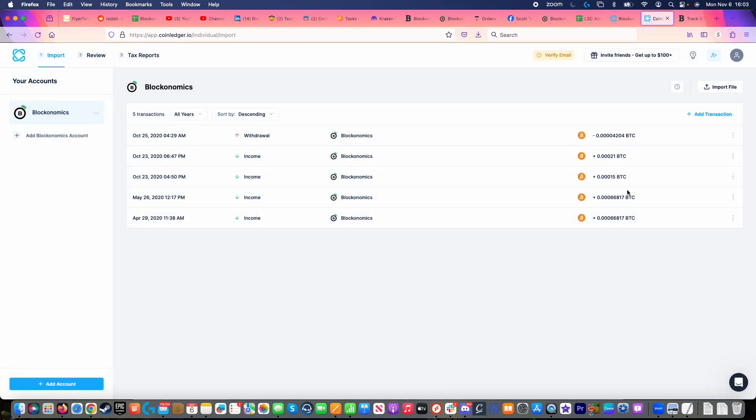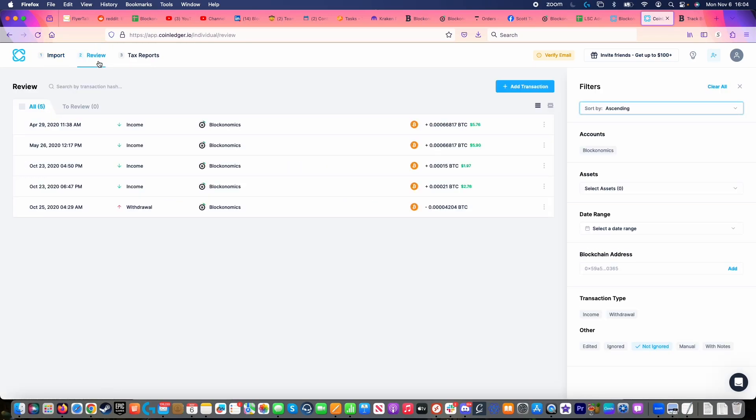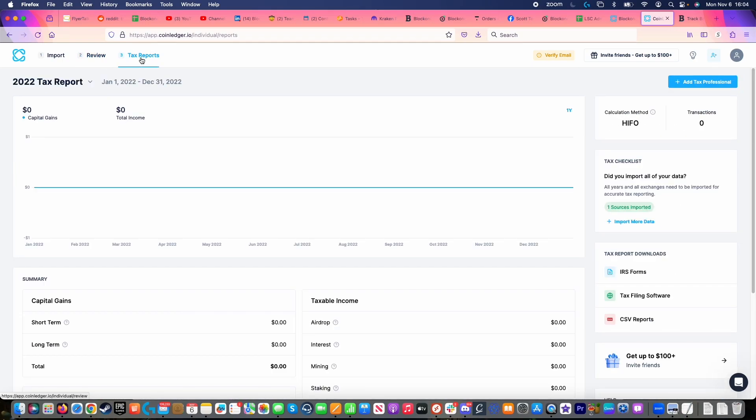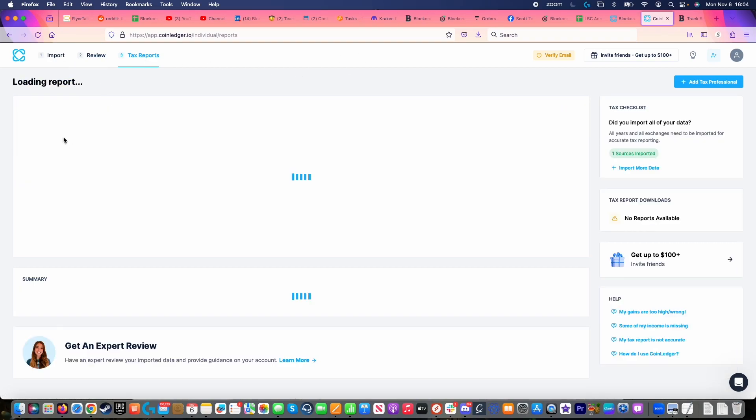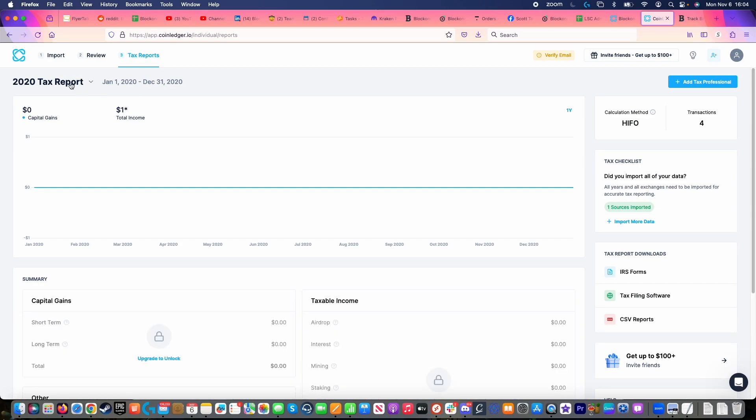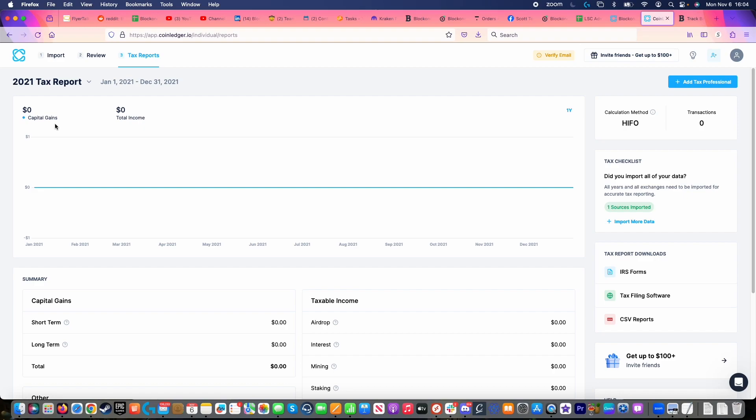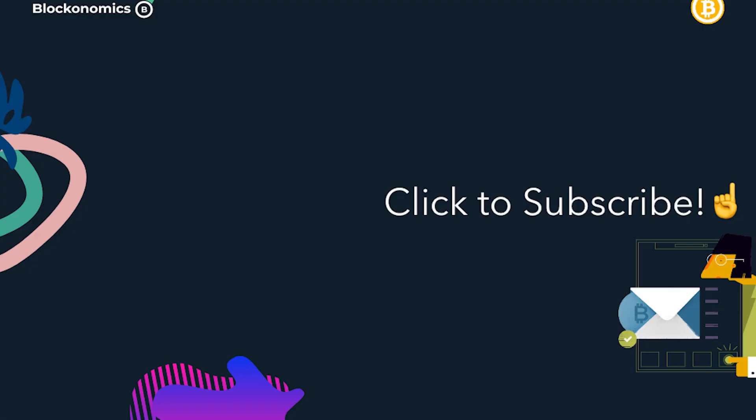Once it's uploaded, it will show all of the transactions that I have done on that wallet for that period of time, and I can continue moving forward with my tax generation on CoinLedger to help gain my tax reports. It is that easy to set up, that easy to run, to make it so that you can get your taxes up and running and make sure that the IRS doesn't come knocking at your door. Thank you.